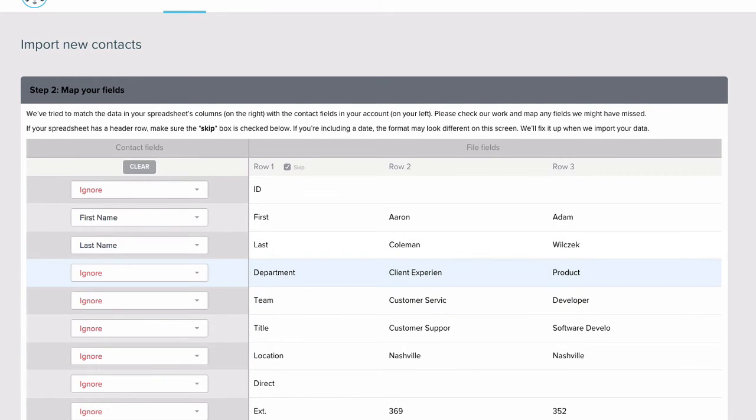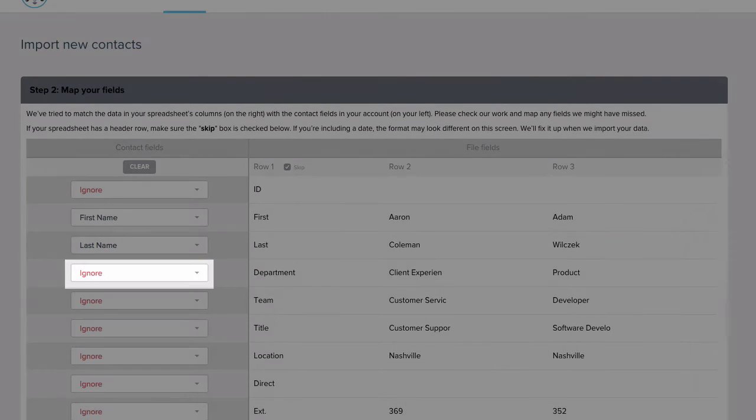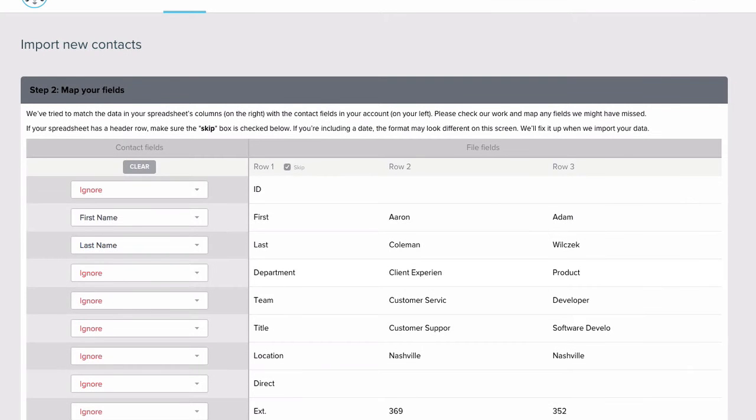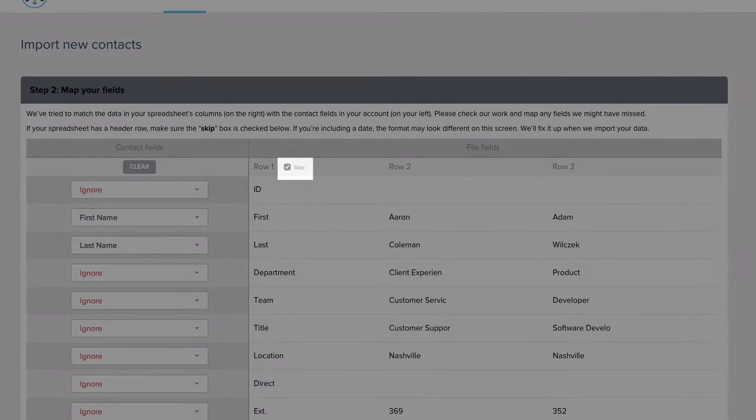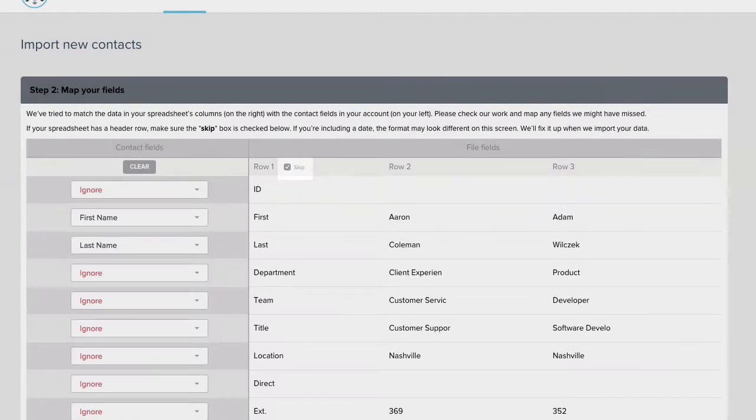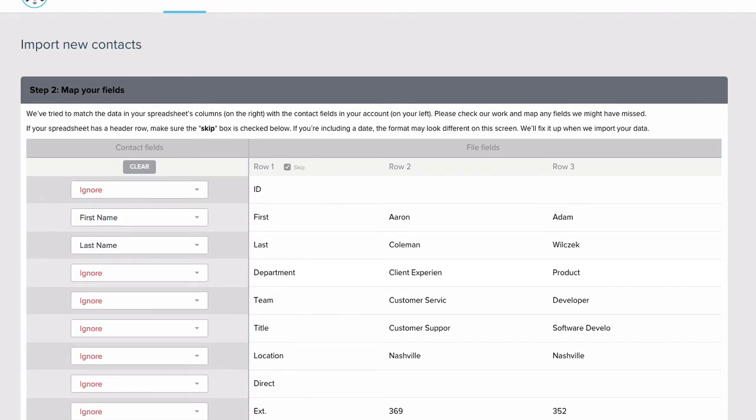If there's information in your spreadsheet that you don't want to import into Emma, just leave that field as Ignore. If Emma was able to match up your fields on its own, you'll see this Skip checkbox selected. This lets Emma know not to import the header row. Be sure to check it yourself if the first row contains something other than a contact's information.